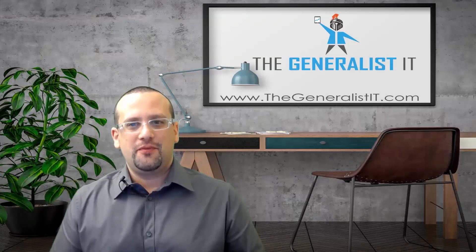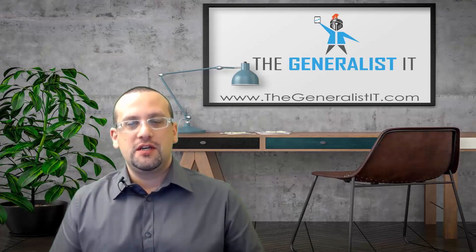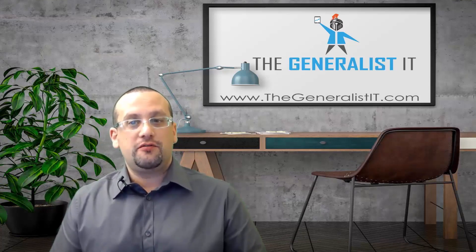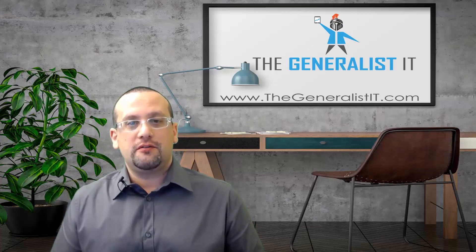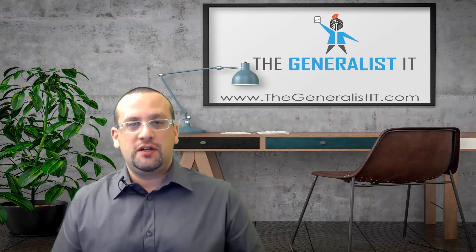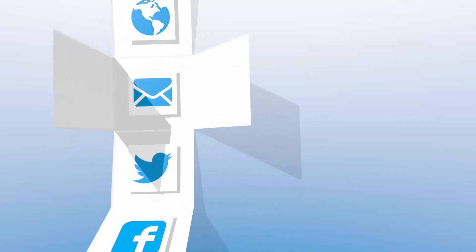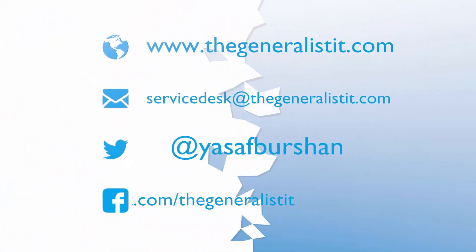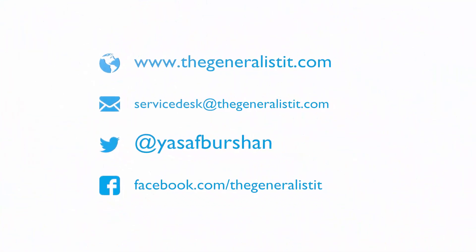So that's all for this time. For more tutorials, video guides, and free resources subscribe to my YouTube channel, follow me on Facebook and Twitter, and of course visit my website Thegeneralistit.com. Thanks for watching and I'll see you next time.